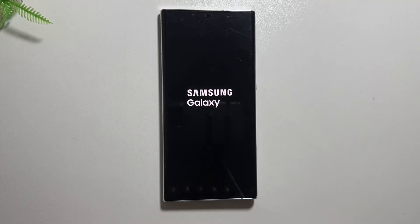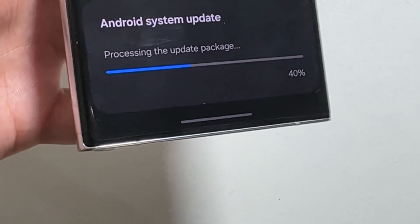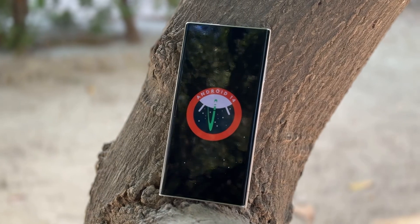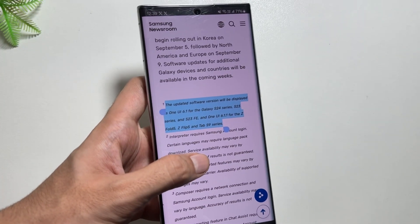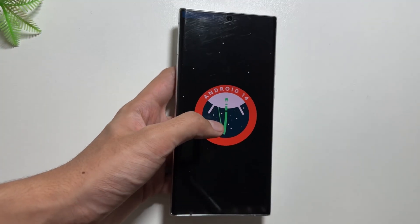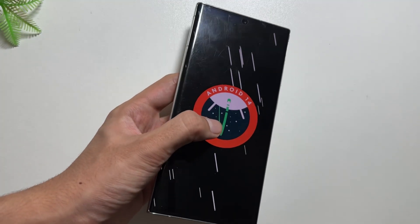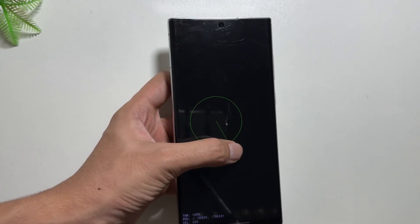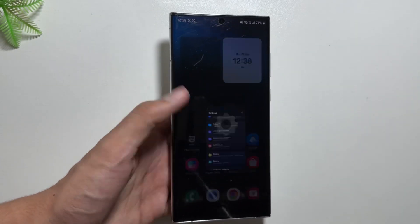One of the most anticipated updates, One UI 6.1.1, is finally here. The update was first released with the Samsung Z Fold and Flip 6, then extended to the Samsung Galaxy S24 and S23 series including the Z Fold and Flip 5, and now it is extended to other devices as well, including the Samsung Galaxy S22 series and the Z Fold and Flip 4.